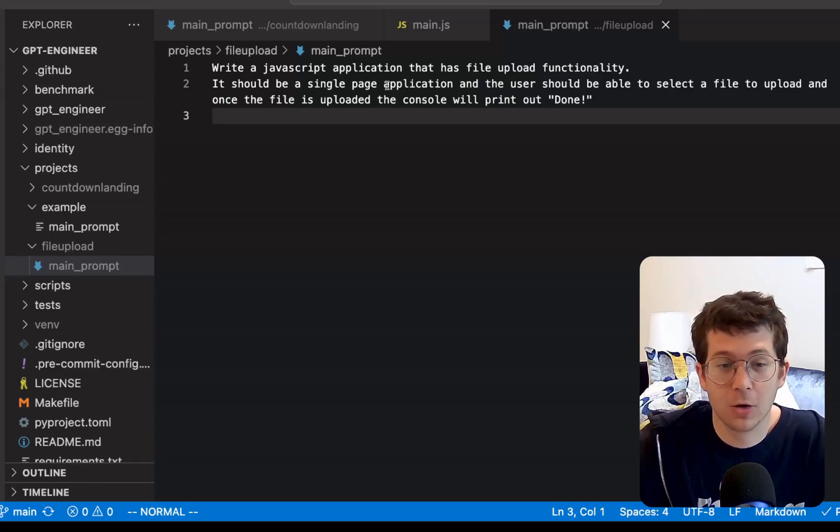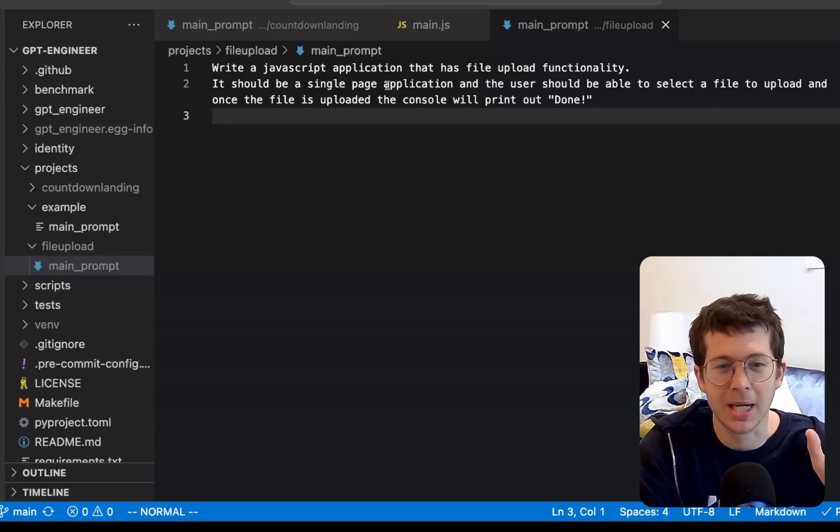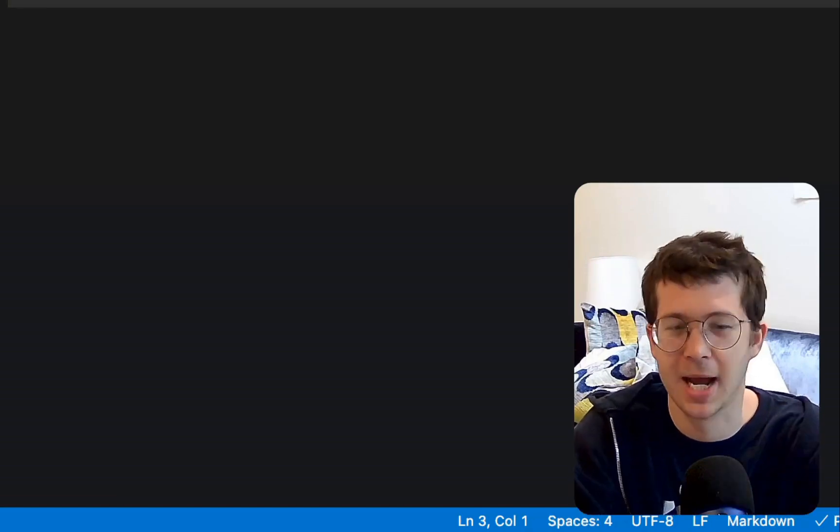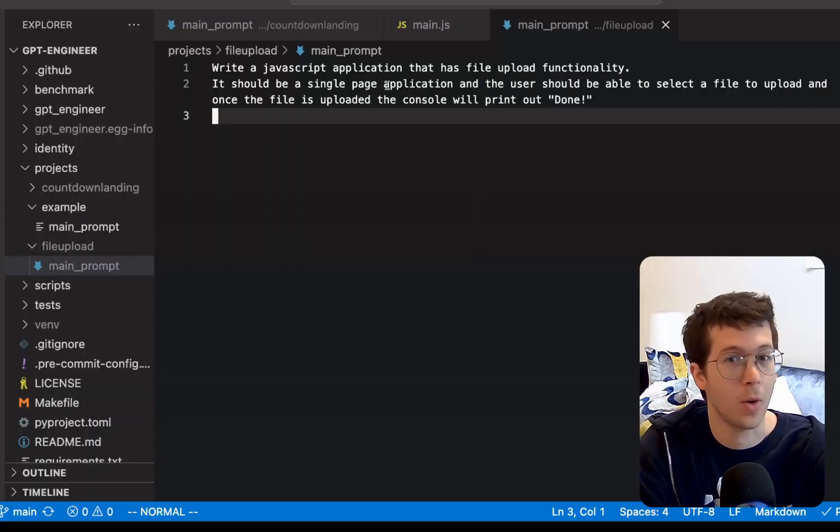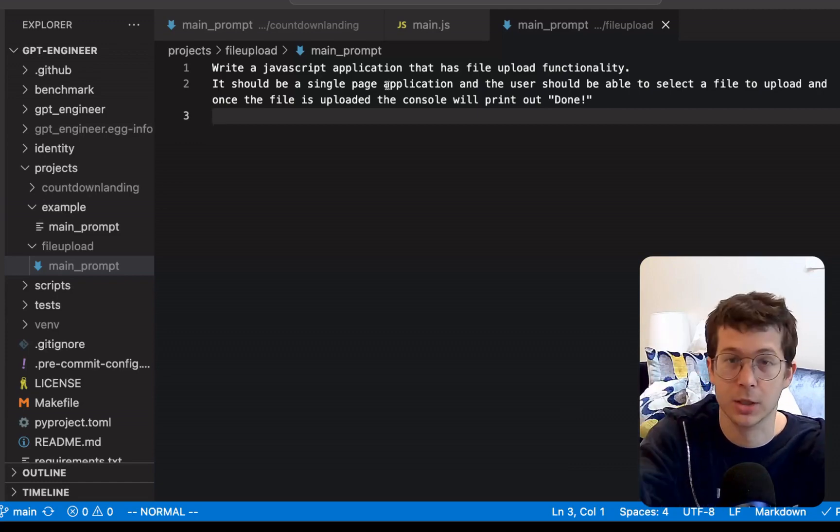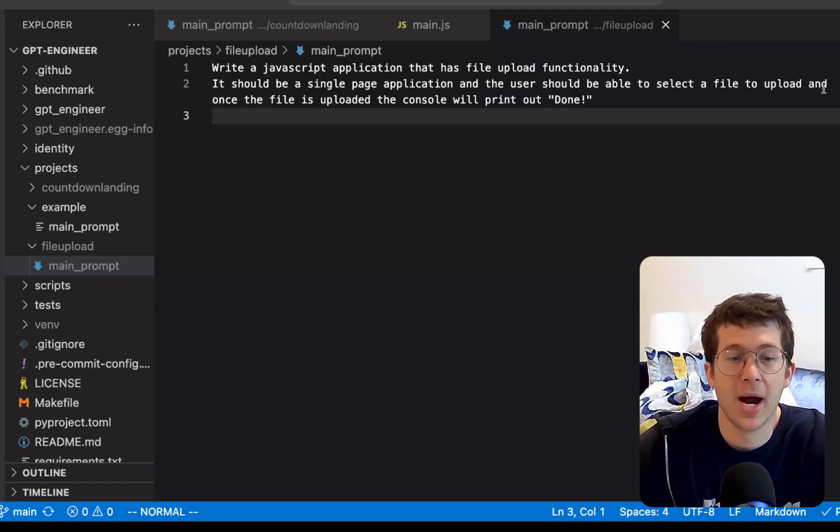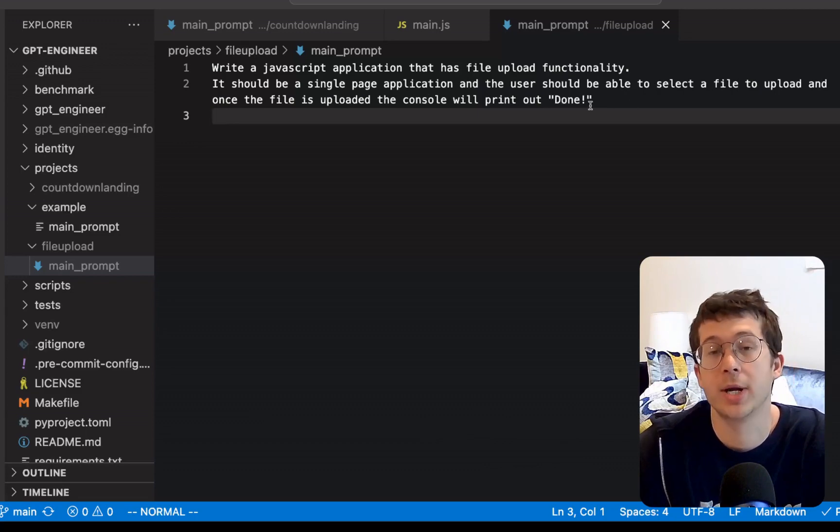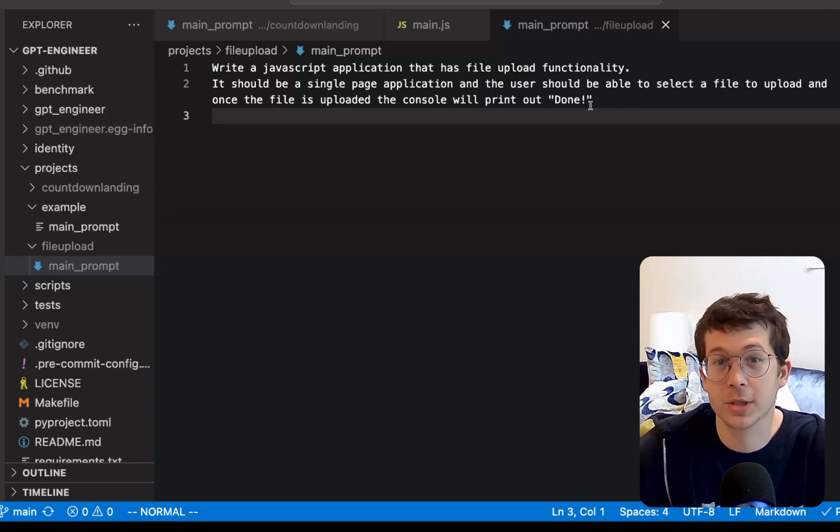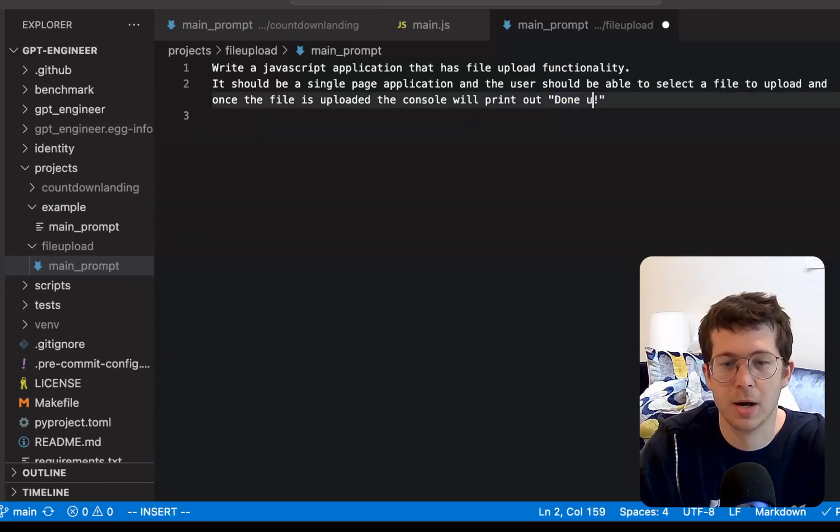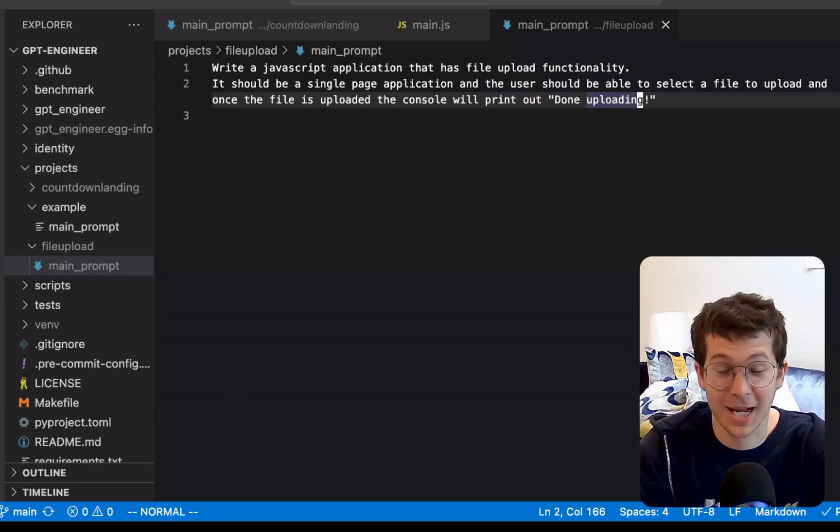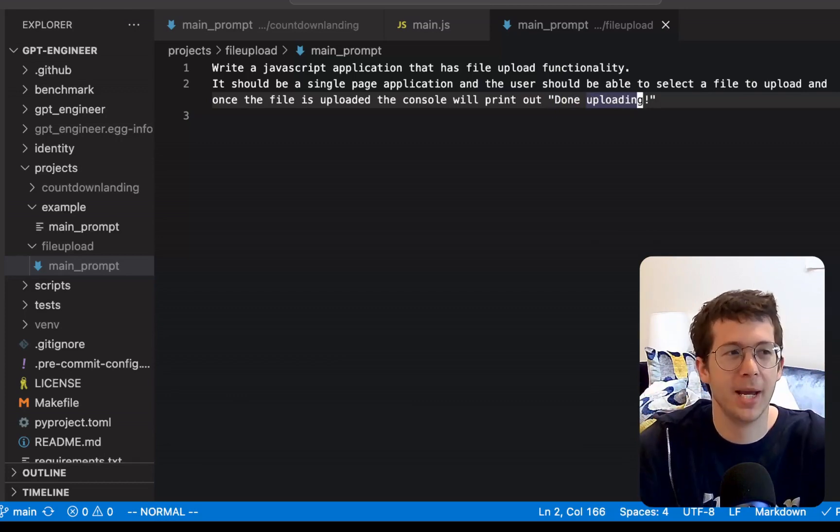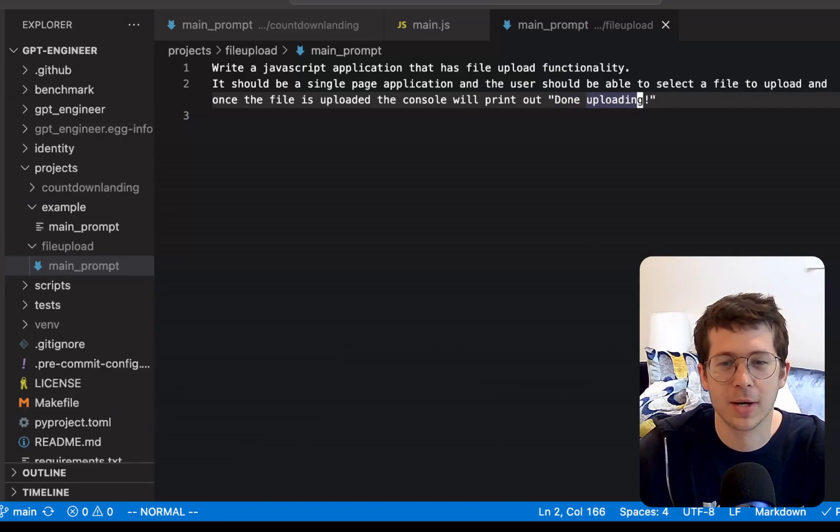Okay. So now for this application, I've just said, write a JavaScript application that has file upload functionality. It's pretty straightforward. It should be a single page application. Although I'm hoping it understands what I mean here. I don't mean that like an SPA, like a React app or something like that. I just mean one file, one index HTML file with a script tag, and the user should be able to select a file to upload. And once it's uploaded, the console will print done. So we're just going to go ahead and check the developer tools and see if it prints done. Let's put done uploading. Obviously the file isn't going to go anywhere, but it should be able to open up a thing where you can select a file.